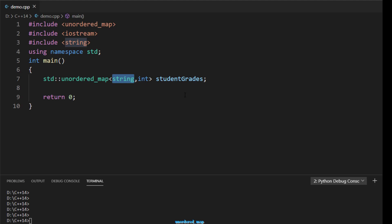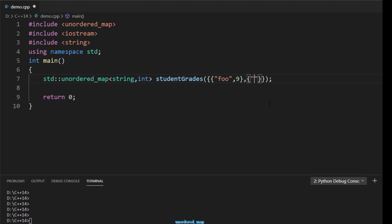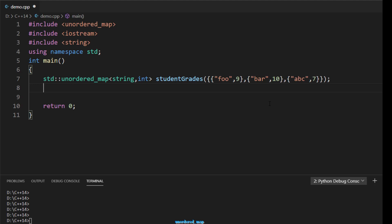There are several ways to store key-value pairs in an unordered map. The first way is to use an initializer list while initializing the unordered map. For example: the first student is 'foo' with grade 9, the second is 'bar' with grade 10, and the third is 'abc' with grade 7. This creates an unordered map with those key-value pairs.